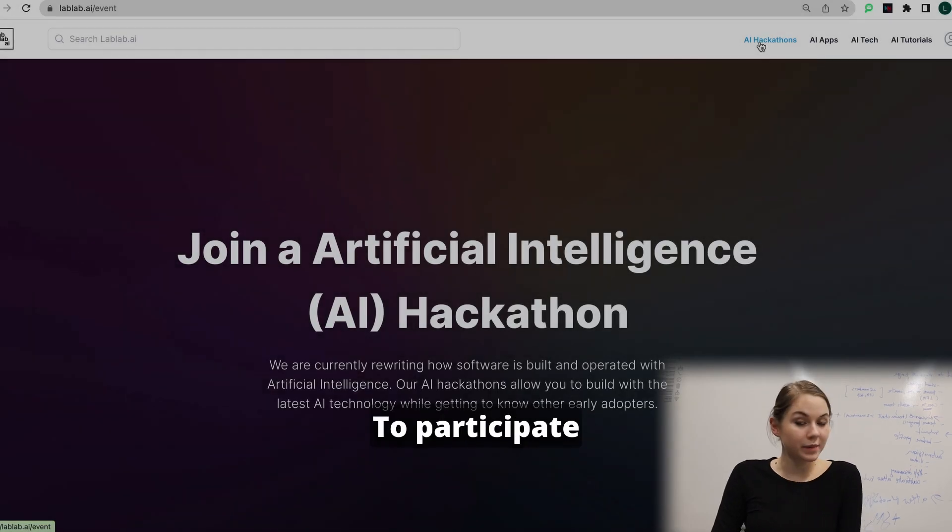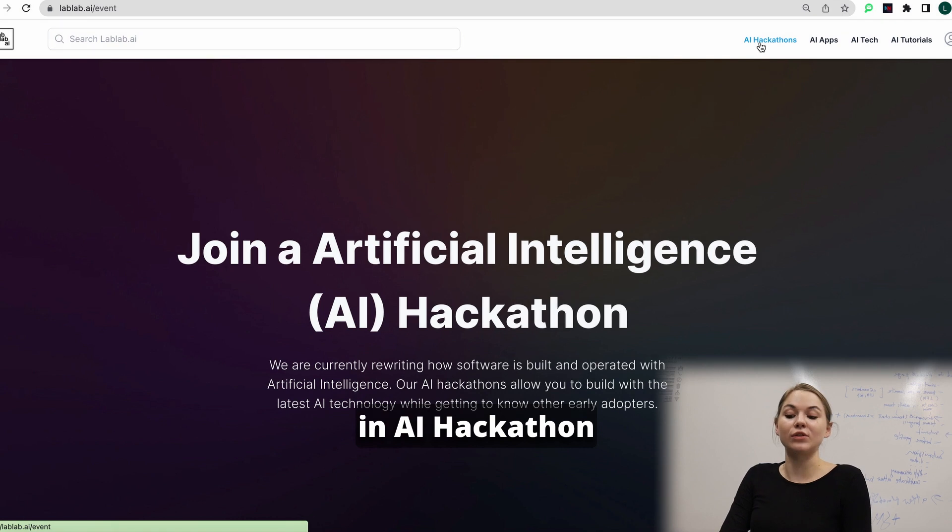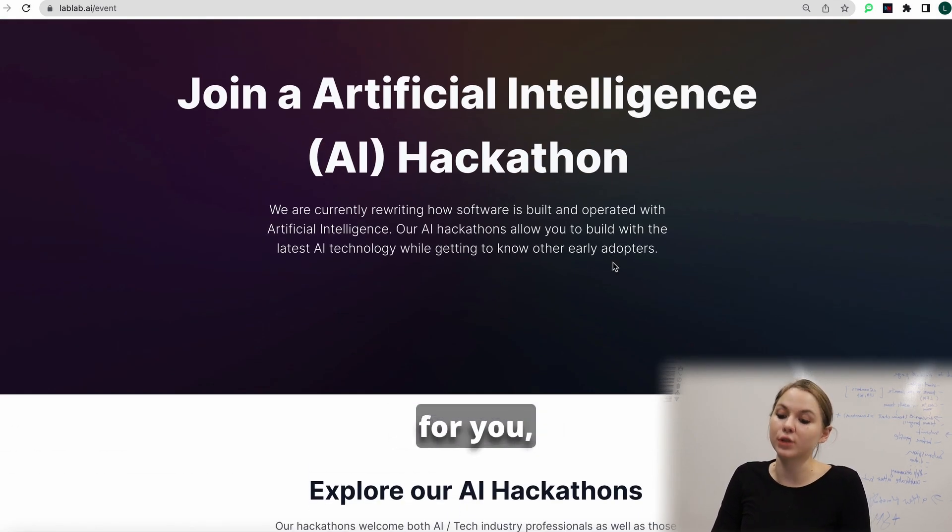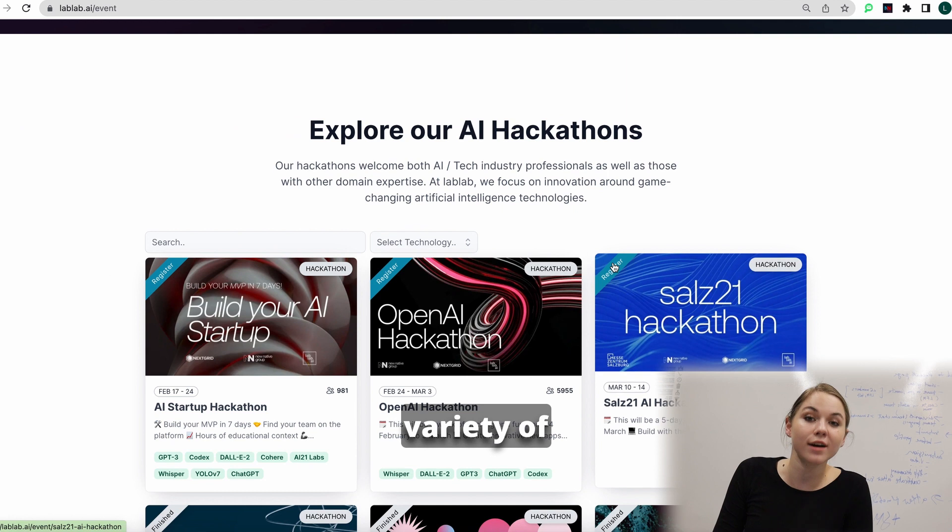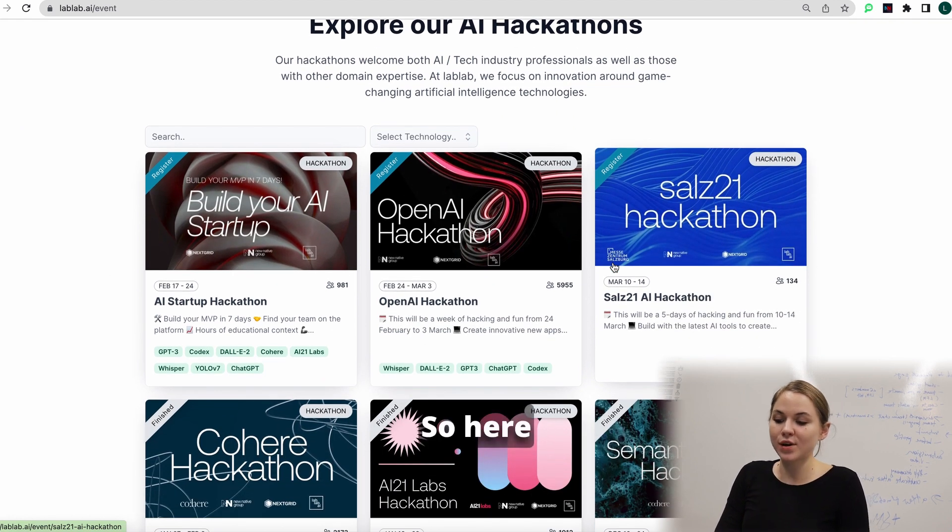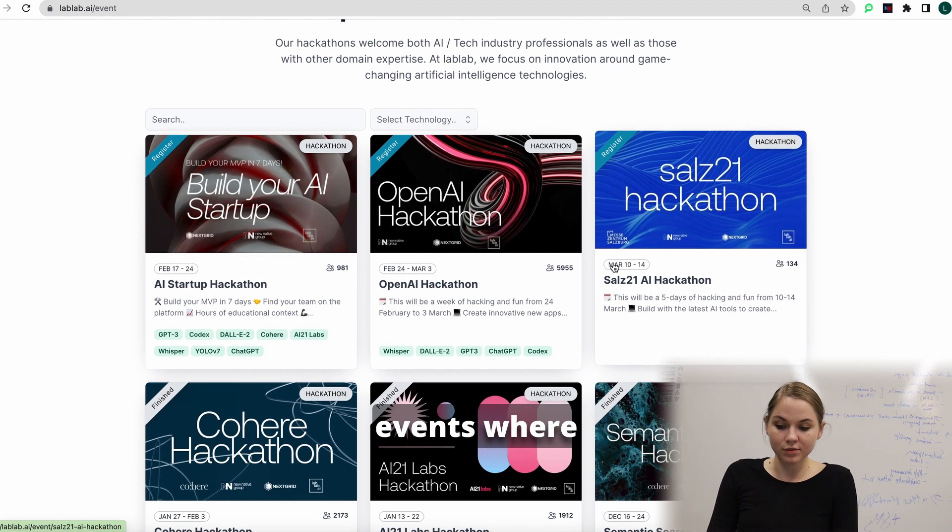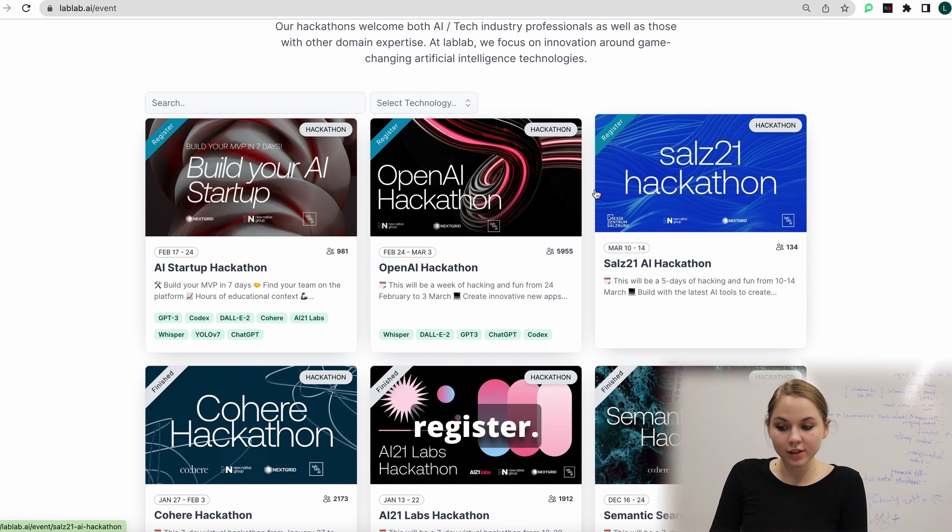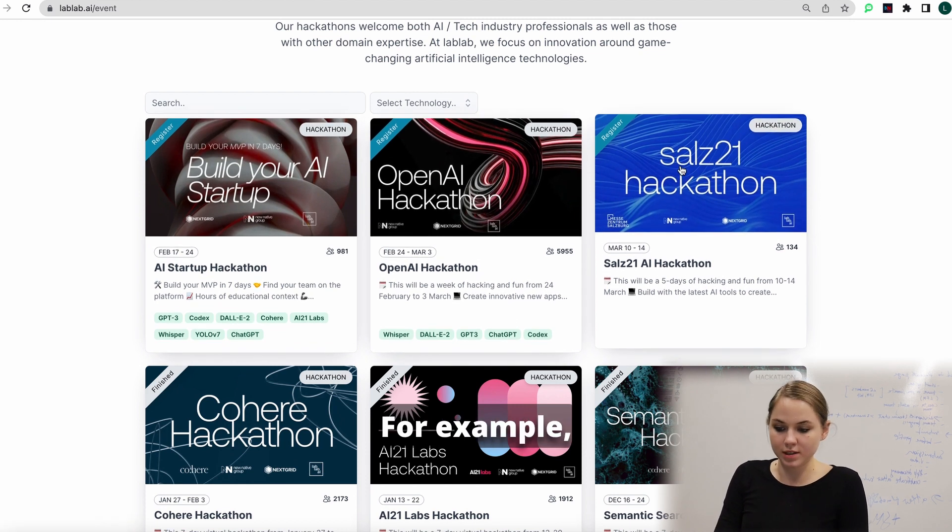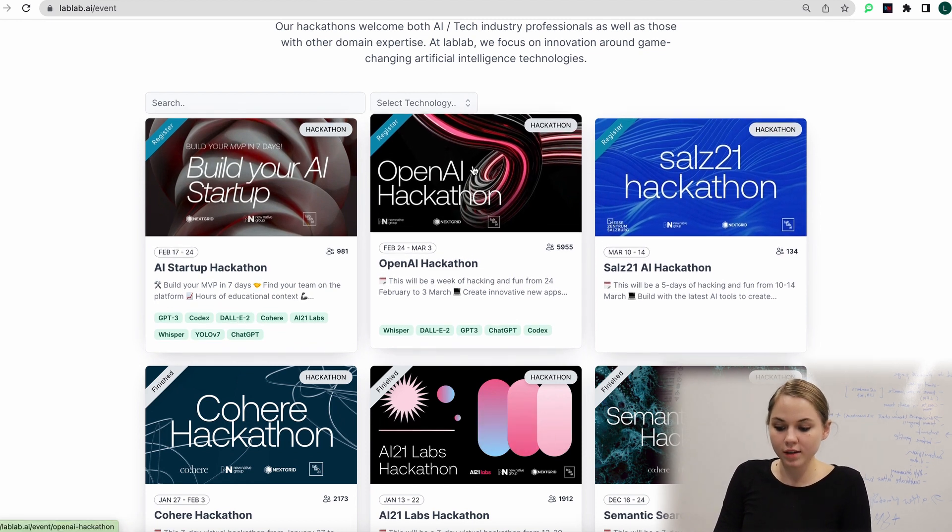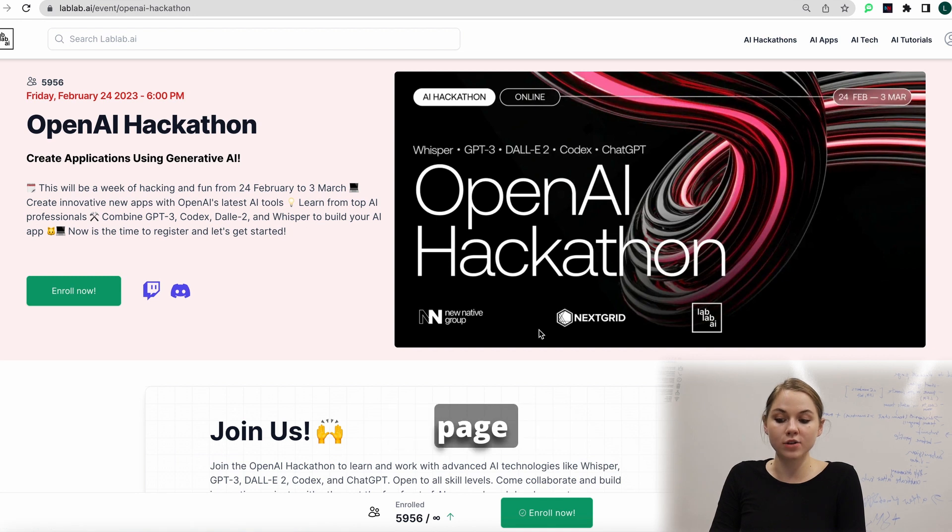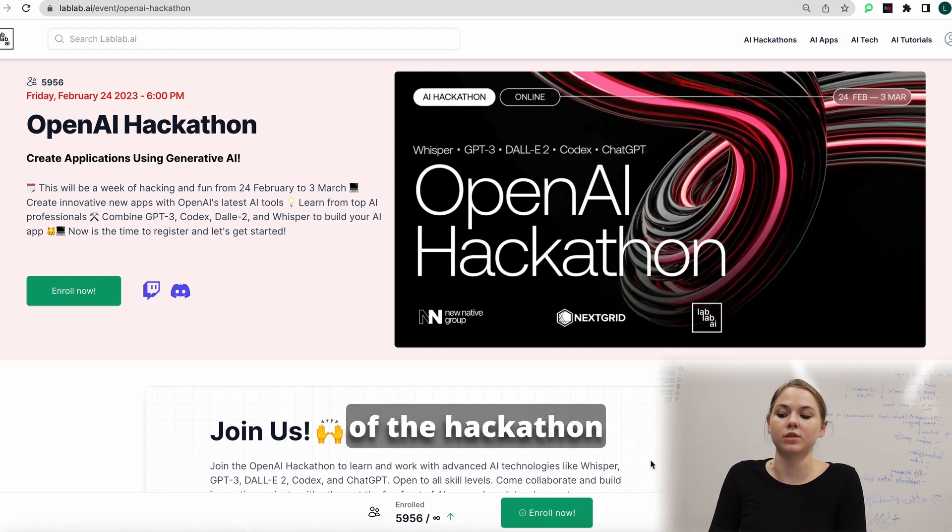To participate in AI hackathon, you first need to choose one really interesting for you. We have actually a variety of hackathons to choose from. Here you can see upcoming events where you can register. You click on one of them, for example, let's go to OpenAI hackathon.